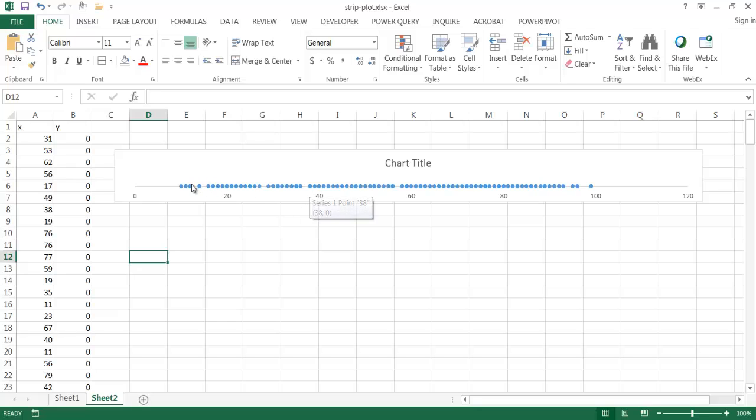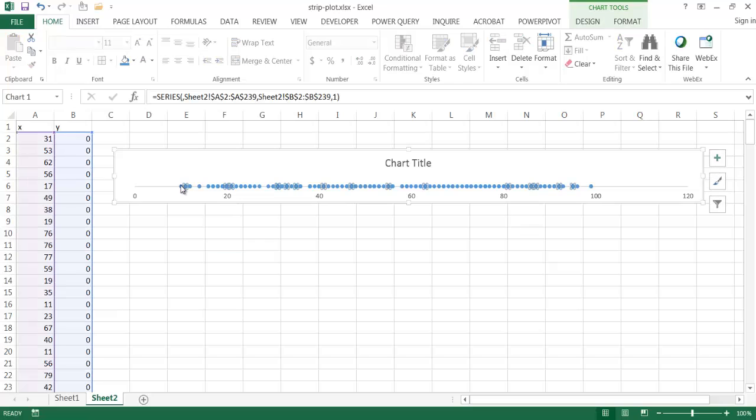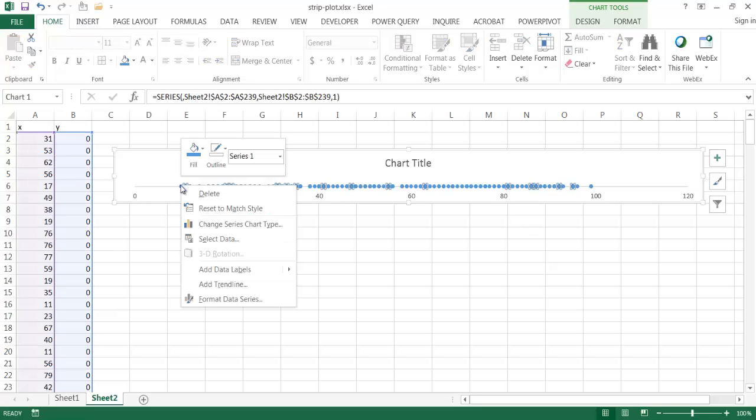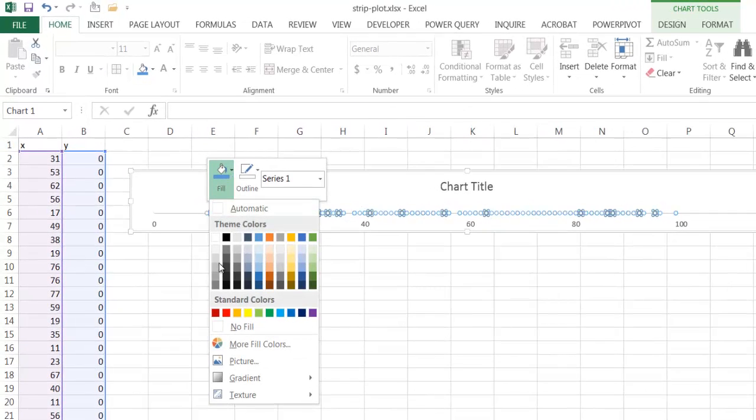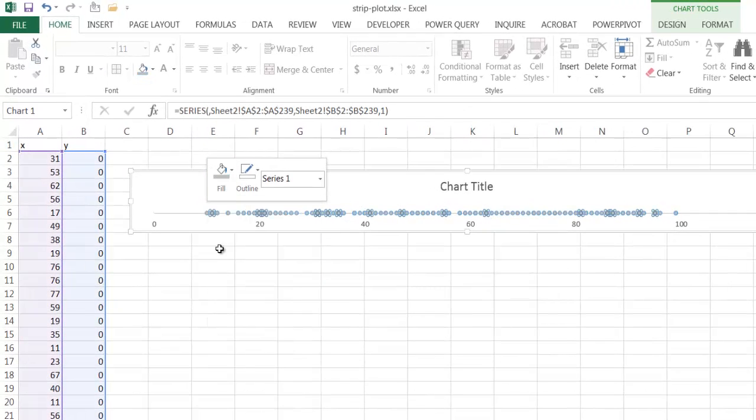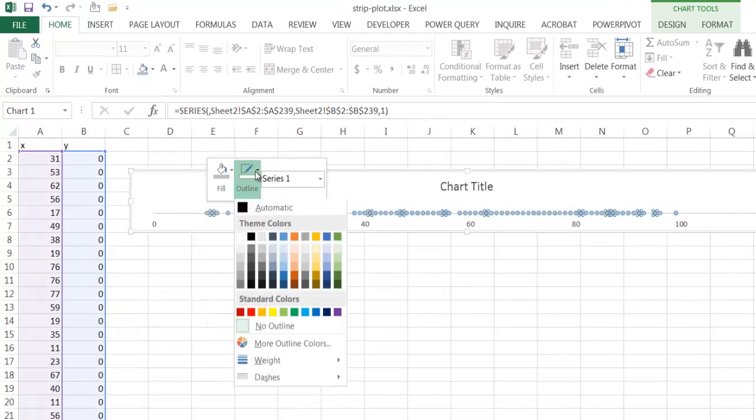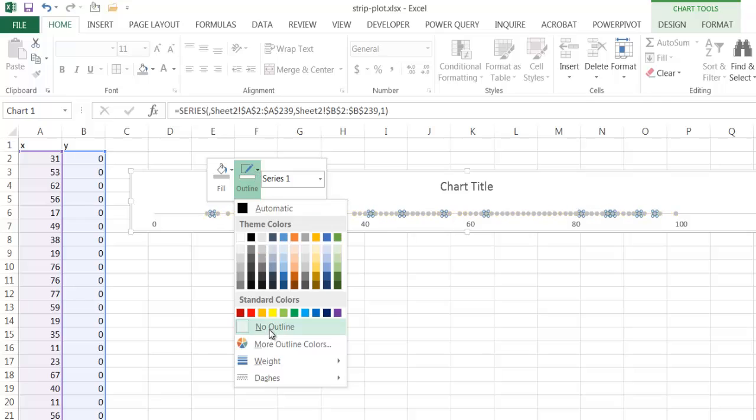So what we can do is we want to make everything else go to the background and make one data set go to the foreground. I just need to select one of the markers. It will select everything. And go ahead and right click and fill. So let's make these all gray. And I don't want it to have an outline.